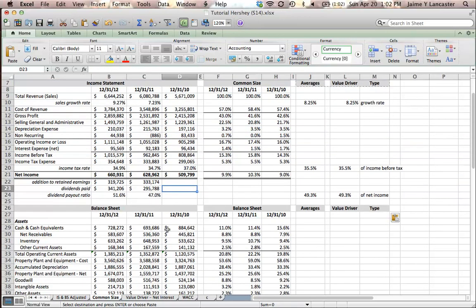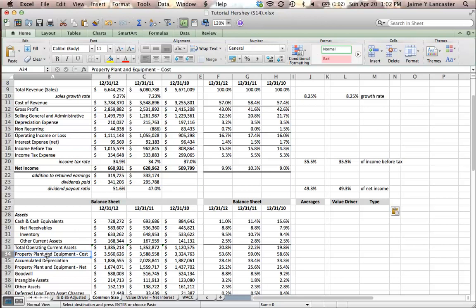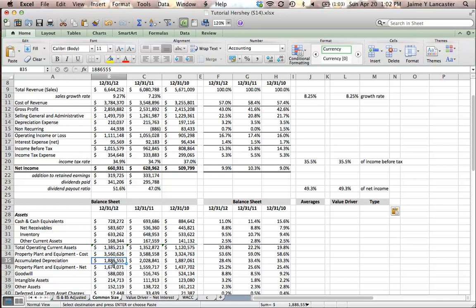So how a firm keeps track of that is by remembering how much it has cost them — plant, property, and equipment at cost, also known as fixed assets at cost; interchangeable terms. They know how much they've spent, then they keep track of how much they've written off over time, and the difference between those two is the book value.